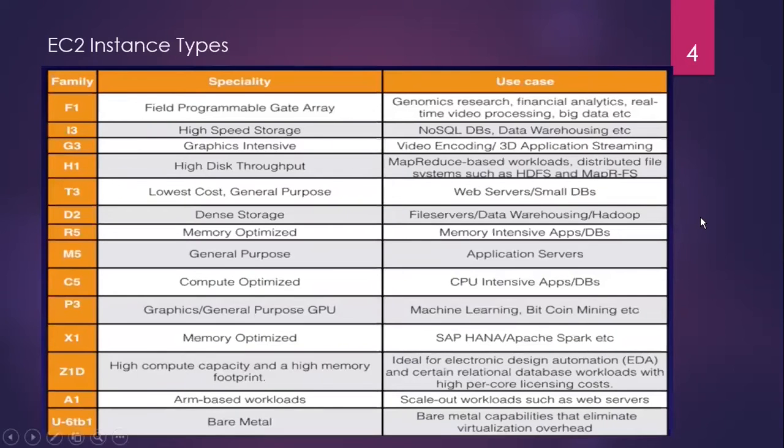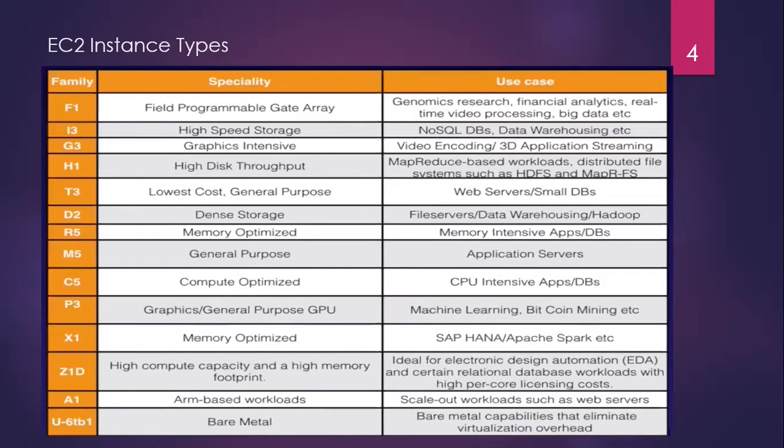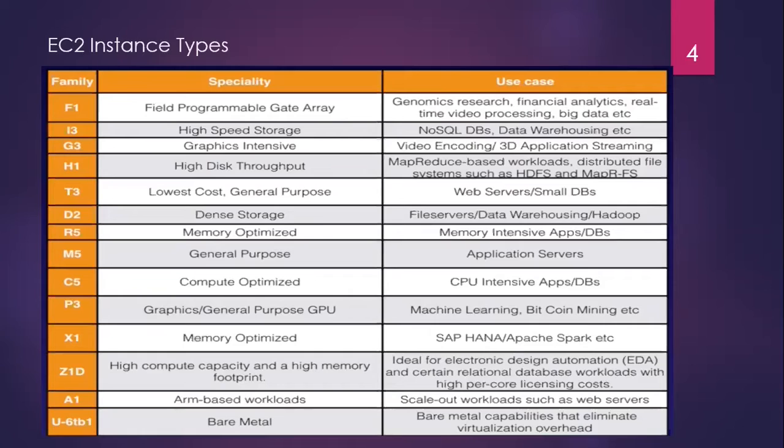Now, these are some instance types. Which instance belongs to which type of family and what are the uses. Like for NoSQL Database and High Speed Storage, you have I3 instance. General purpose instance, you have M5. Compute Optimized, you have C5. For databases and machine learning, which is in high demand, you use graphical GPUs which are in P3. And for video encoding and 3D application streaming, you use graphics intensive instances which are in G3. These are some instance types of EC2.